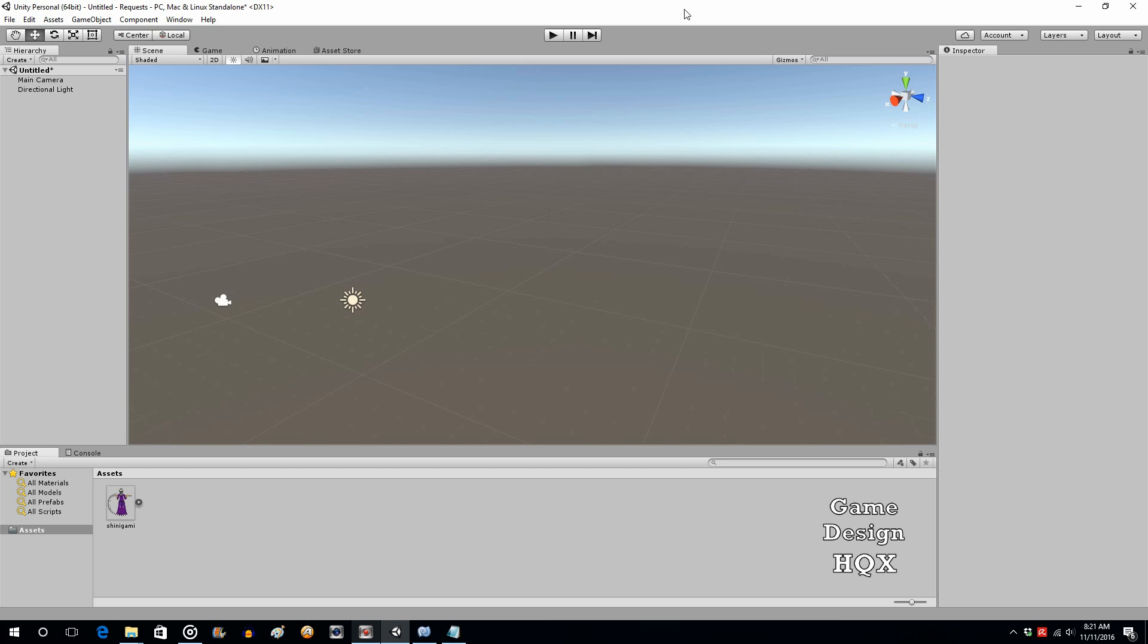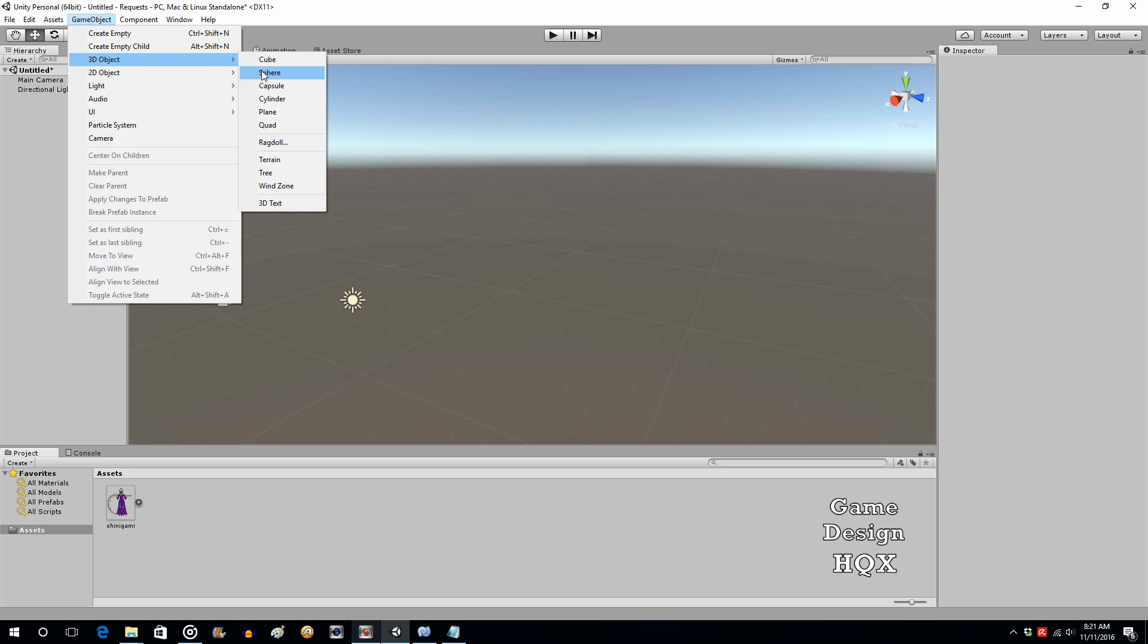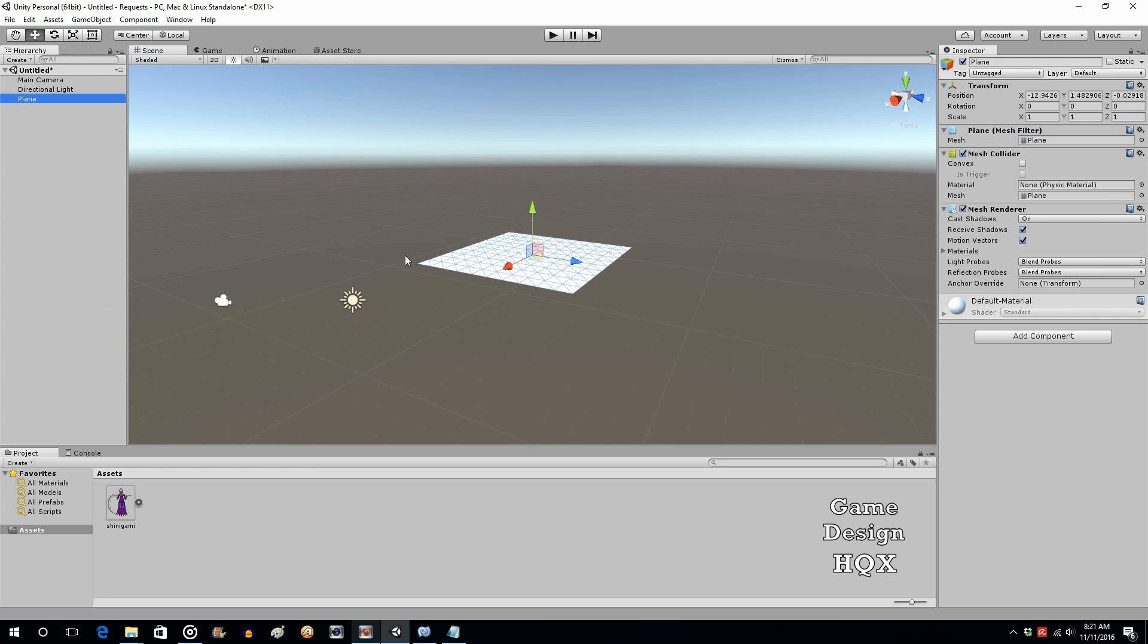The very basics is that you have a path of some kind. So going to go to game object, 3D object, and we'll go to plane. We're going to center this on the camera.